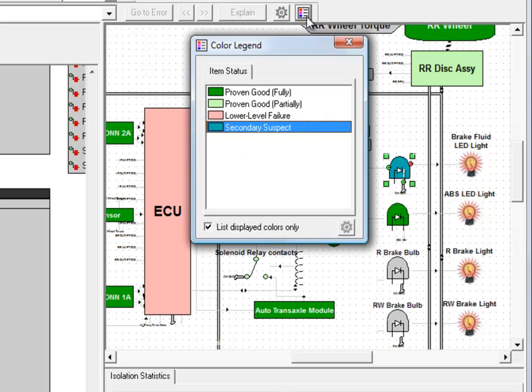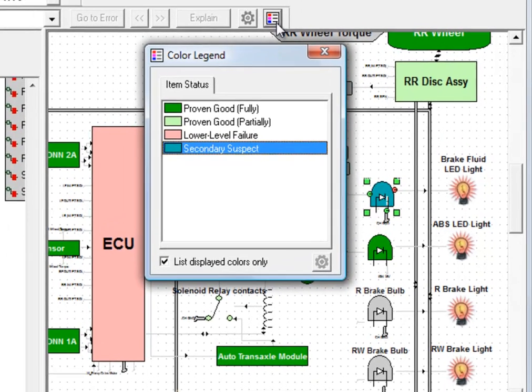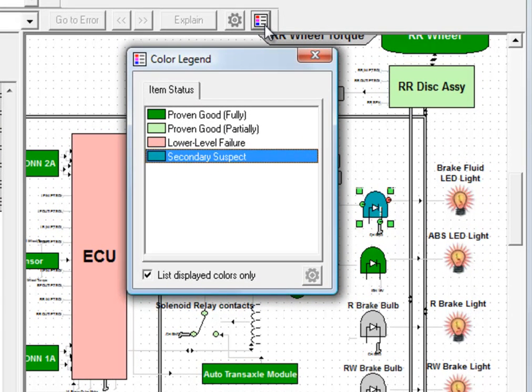When you're in the diagnostics, it's going to tell you what the colors on the screen mean. Here the blue bulb is considered a secondary suspect.